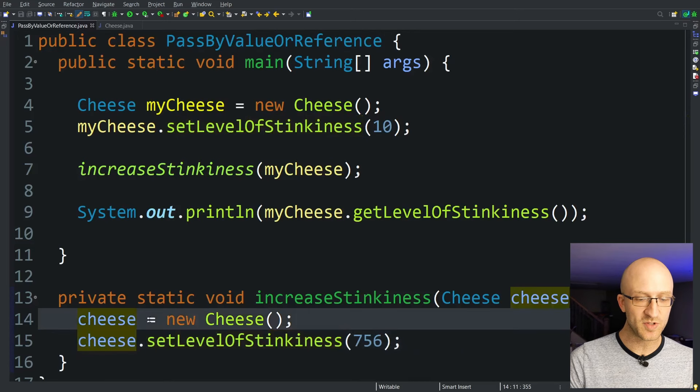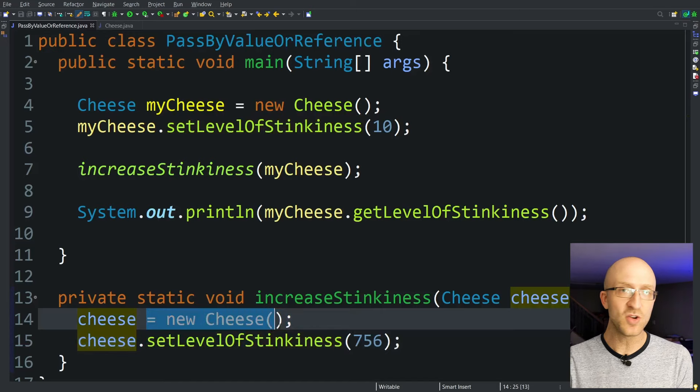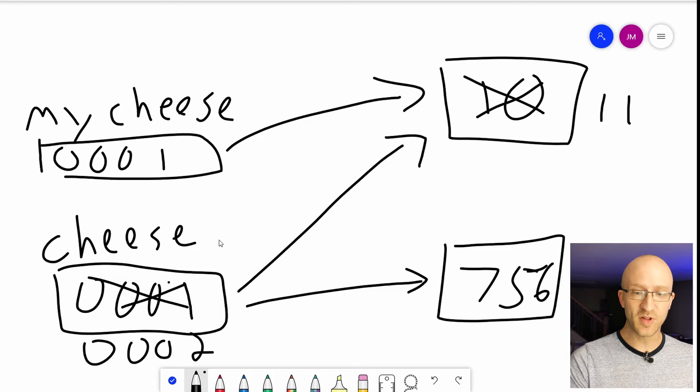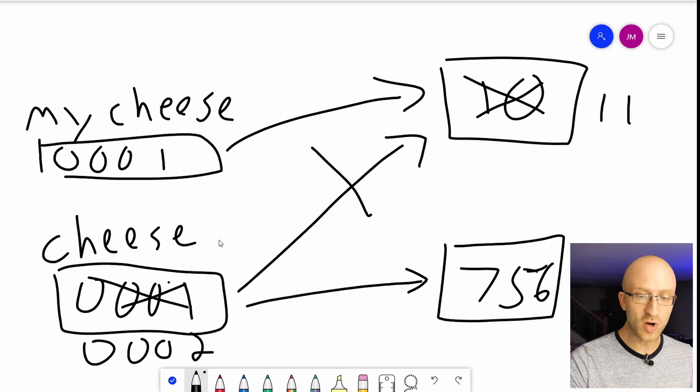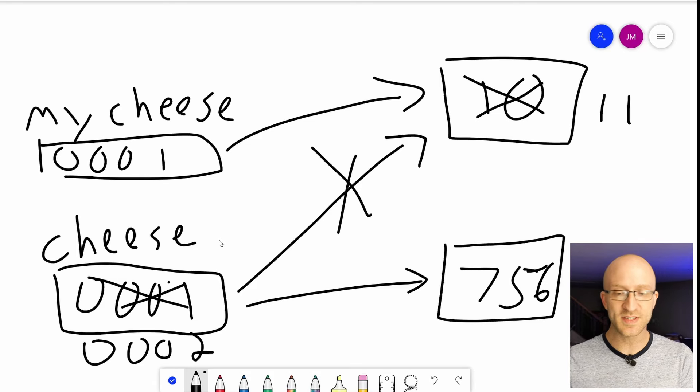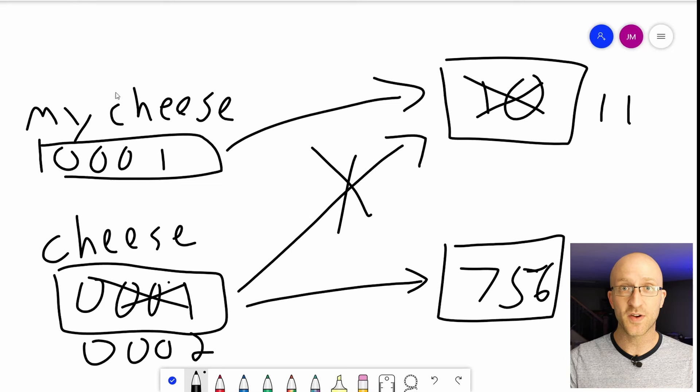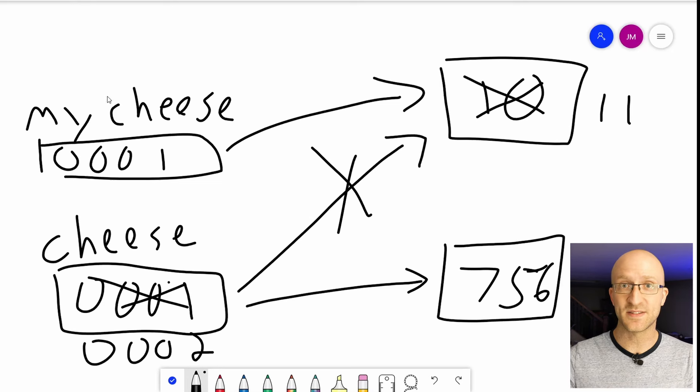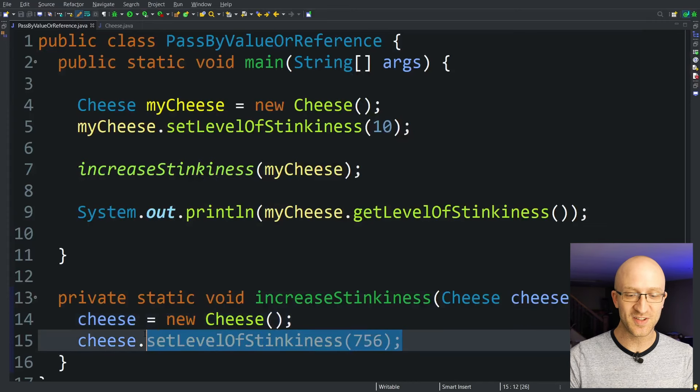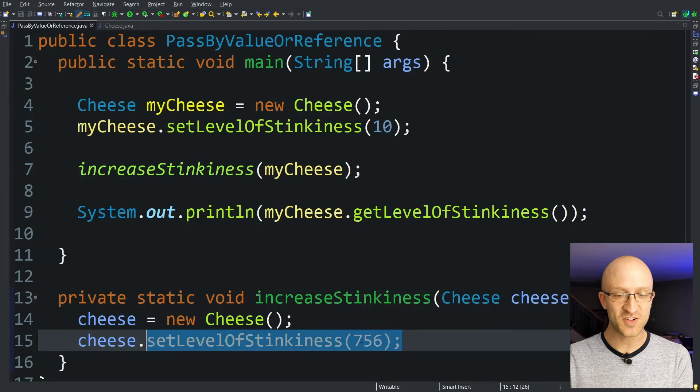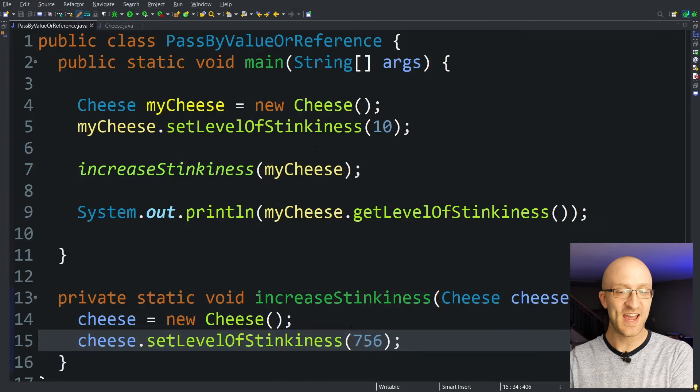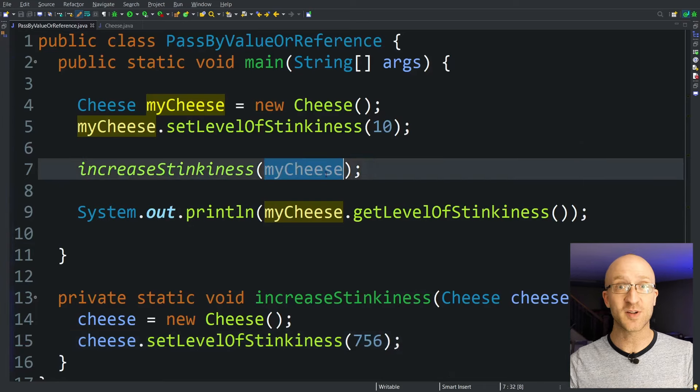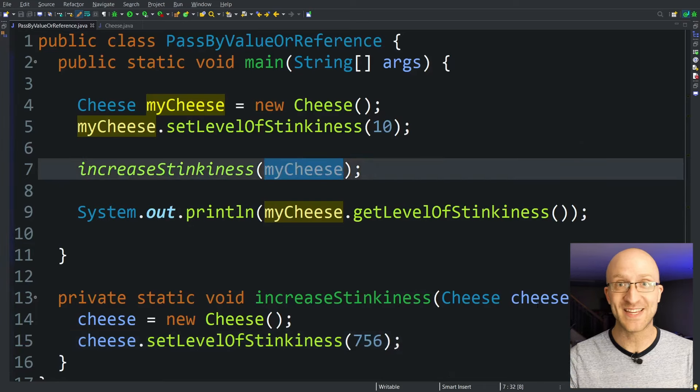So here, when we're setting this variable to be a brand new cheese object, this cheese variable in the method no longer points to the same address in memory as the myCheese variable that was passed in. So that's why changing this new cheese's level of stinkiness to 756 has no impact at all on the myCheese variable that was passed in.